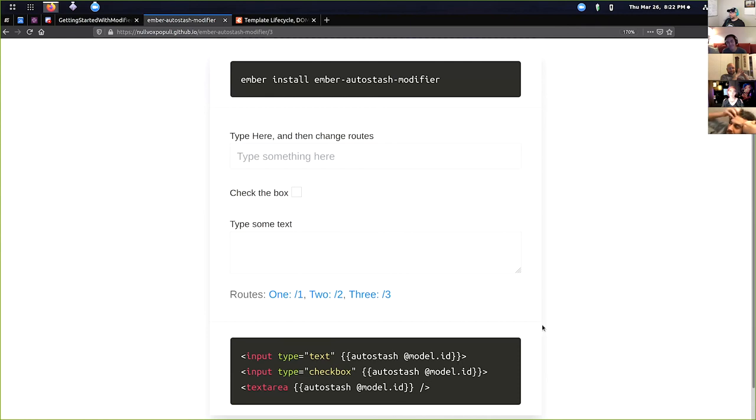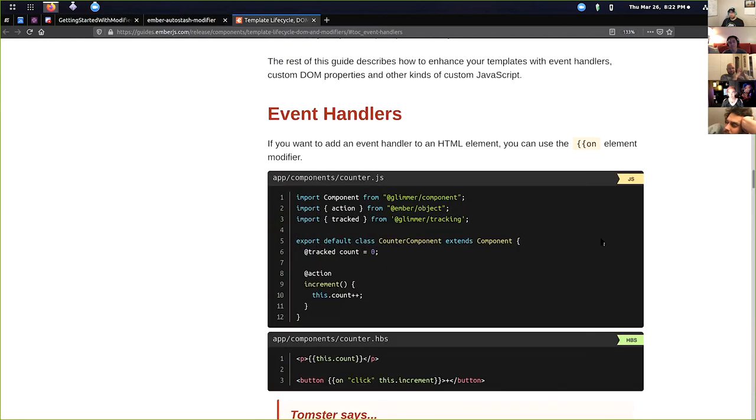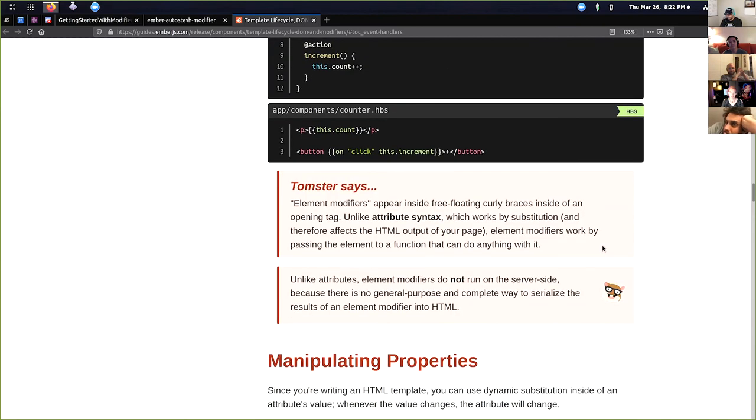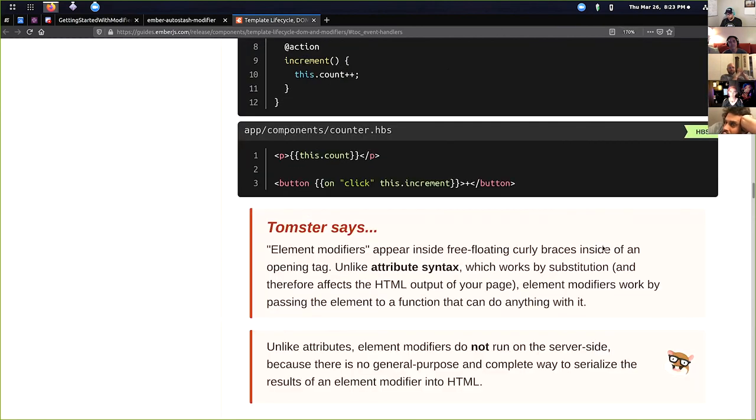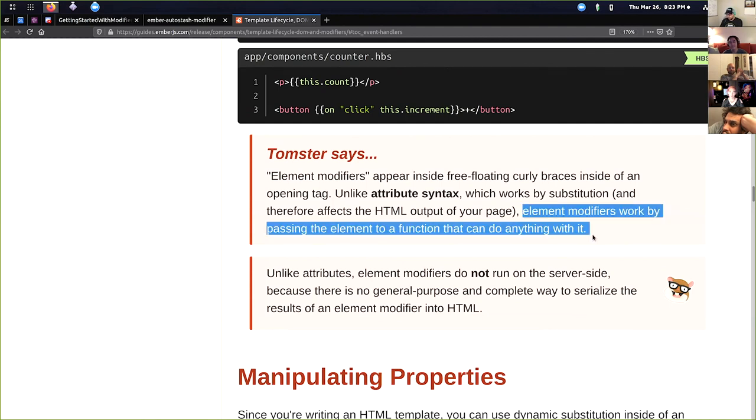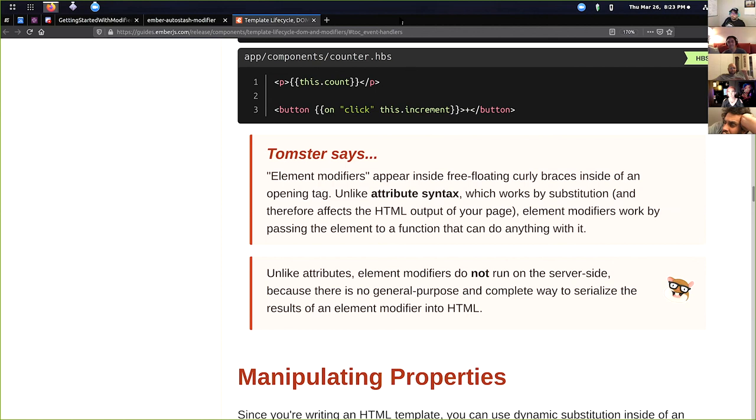And I'm really excited to see what other Ember modifiers people start coming up with, start adding into their own apps to abstract away a lot of heavy component logic into these small little element modifiers. And then just to wrap up one more time, I just wanted to say all this stuff is relatively really basic. It's just modifiers and all they really are, once again, as Tomster says, is an element modifier works by passing an element to a function that can do anything with it. So go nuts, have fun and yeah, check out some Ember modifiers today. Any questions?